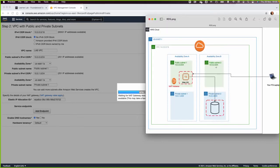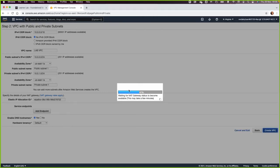The next step will be to create public subnet 2 and private subnet 2 in the second availability zone. Then I will launch a web server and an RDS. Let us wait for this to finish.